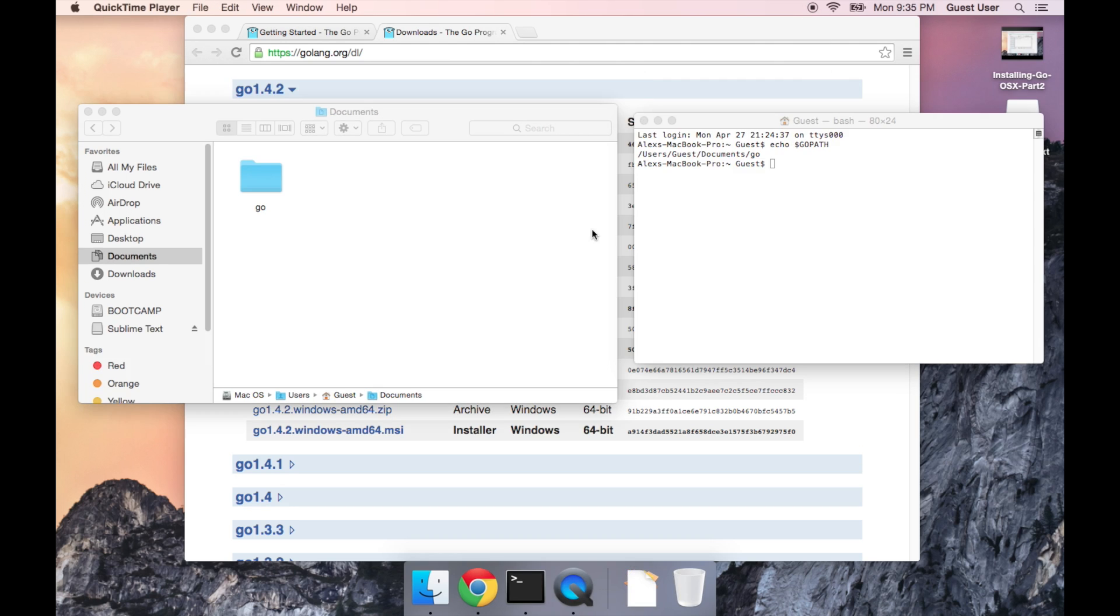All right, now we've got Go installed. We've set up our Go workspace. The next thing I'm going to do is install a text editor, which we can use to write our first Go program. Now if you already have a favorite text editor, you can skip this step.